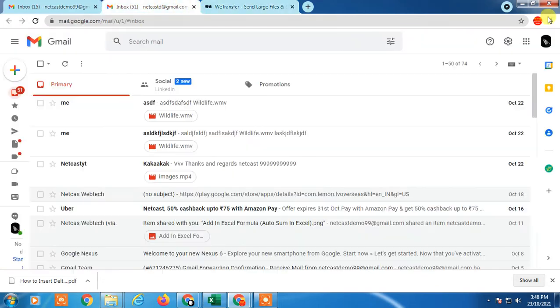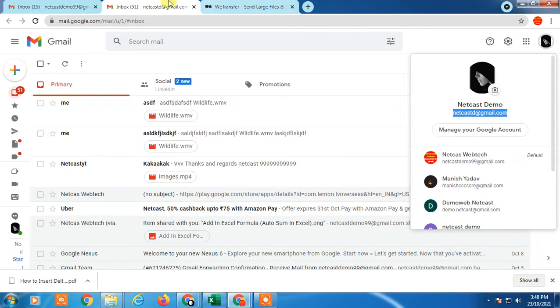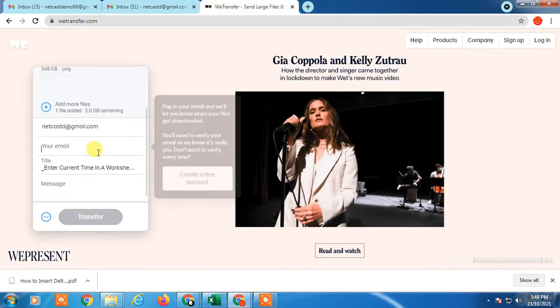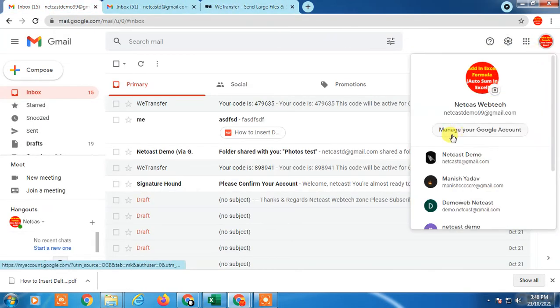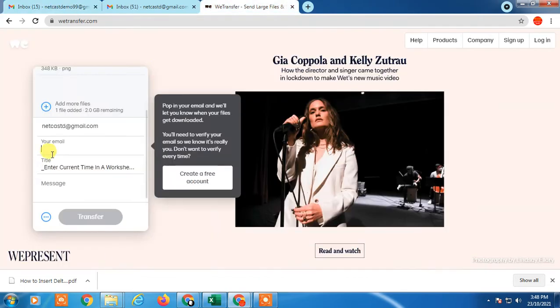Now you have to enter the email where you want to send. I just copy this email and enter it here. This is the sender email, means my email. Here you have to use your email. This is the recipient email.